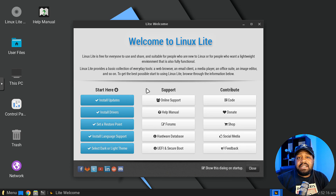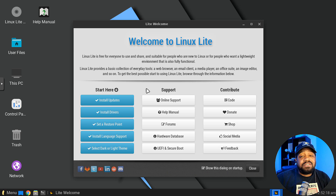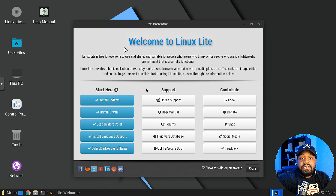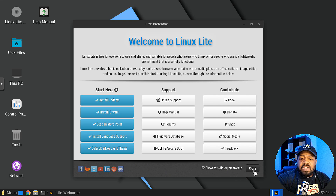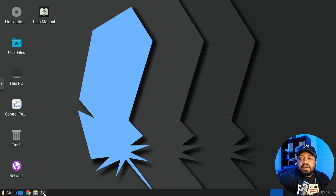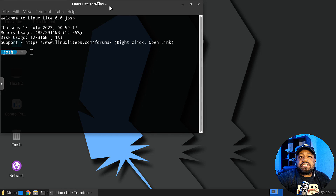The installation is complete. After rebooting, it brings up the login screen — just log in and the welcome page pops up again. From 'Start Here' you can run updates — I already updated the system so we don't need to run any. There's a Support column and a Contribute column. Let's close this and I'll show you how to update. As you can see, it pulls up a lot of information about your system.